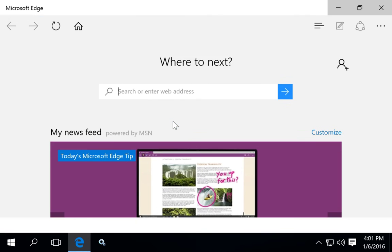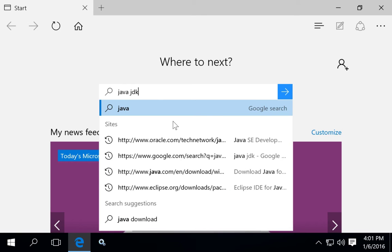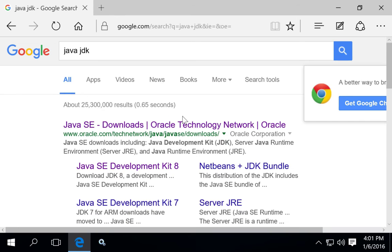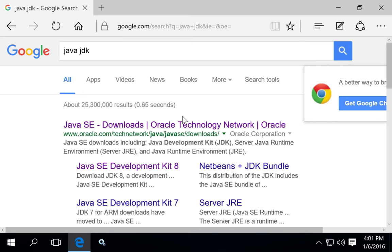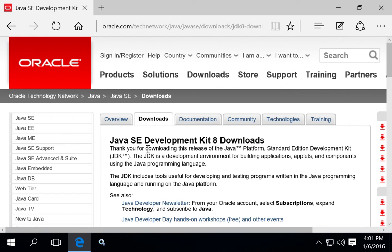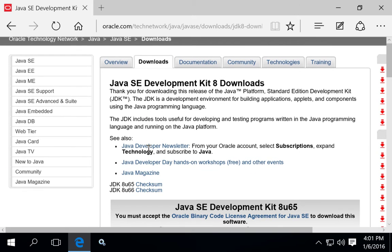When you go to download the Java Development Kit, you may be confused by the different download options. For most applications, you only need to install the Java Runtime Environment, and this is definitely the most common download. But the Java Runtime Environment will only allow you to run Java applications.